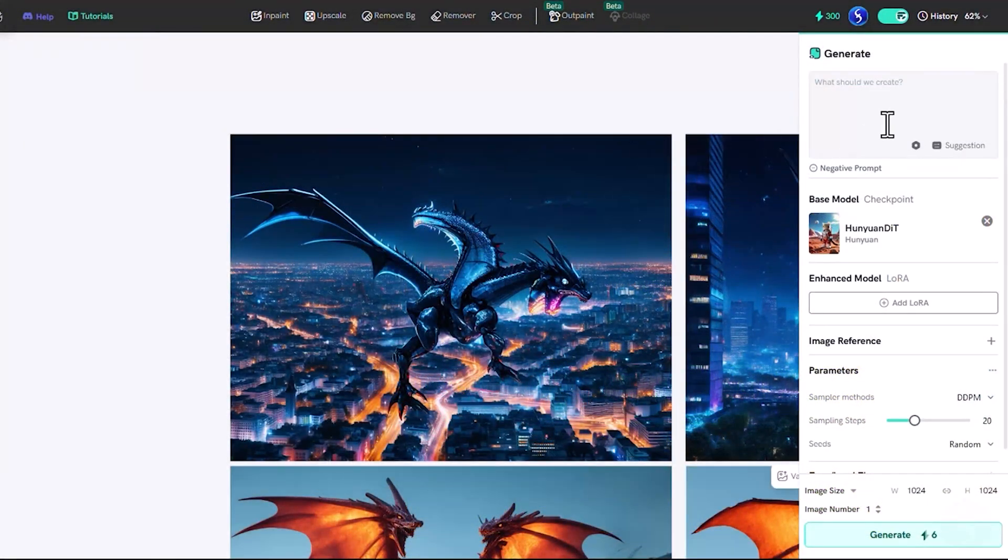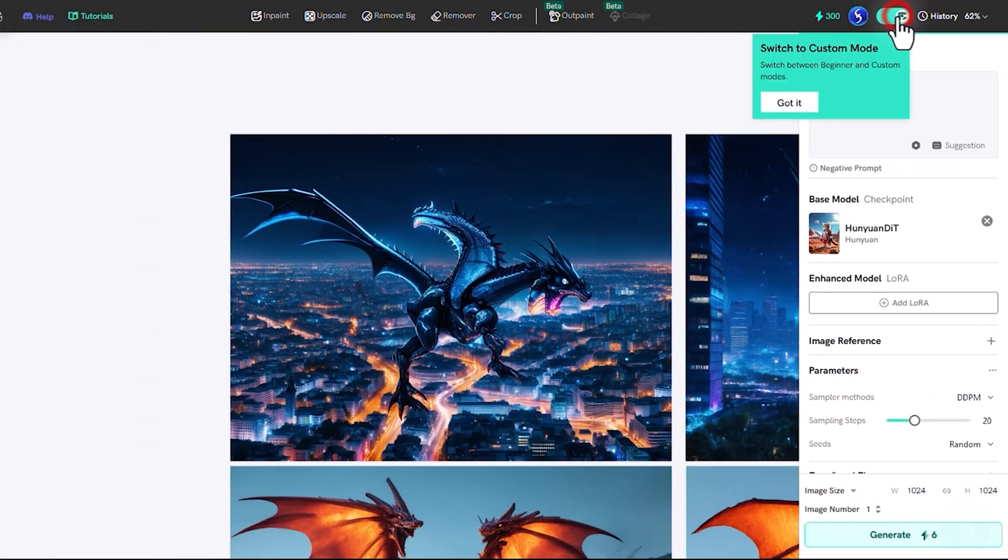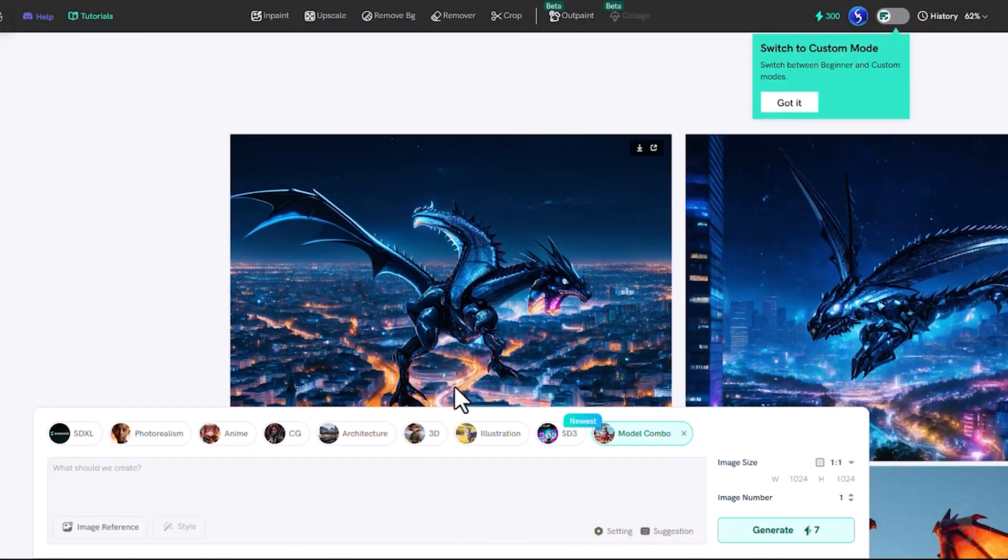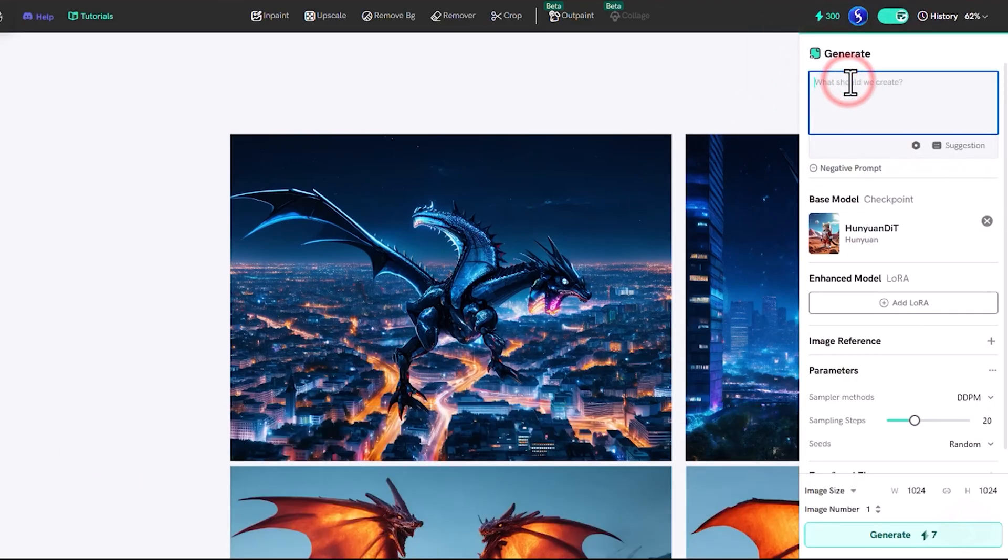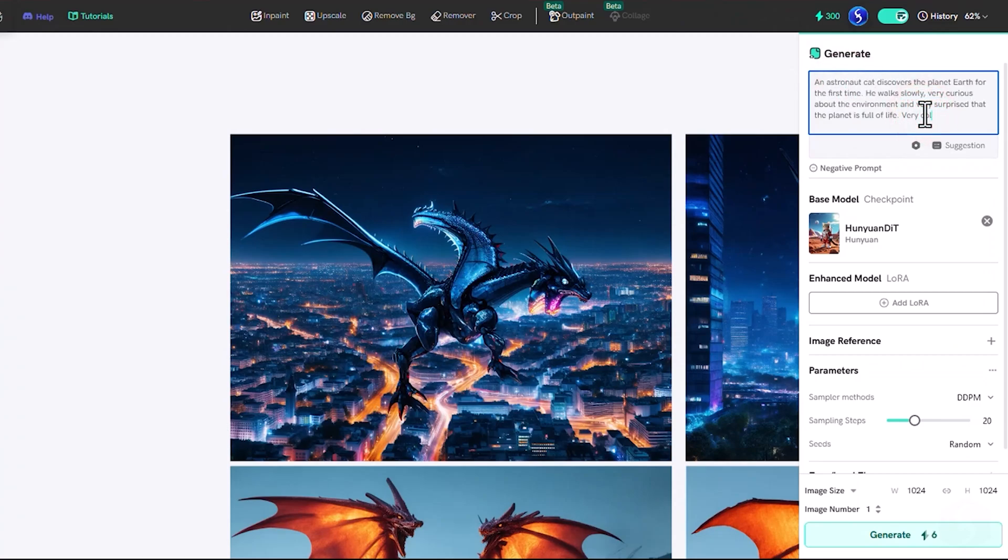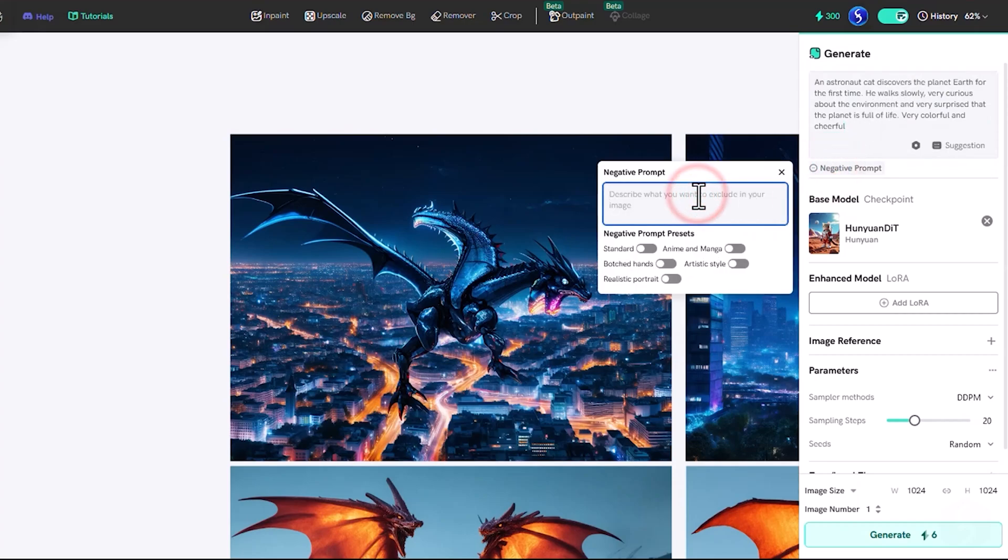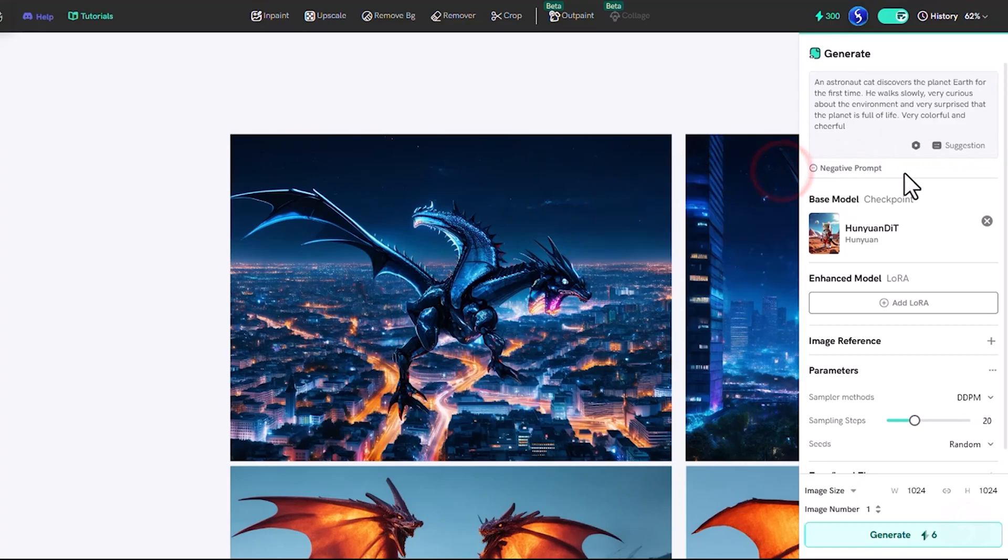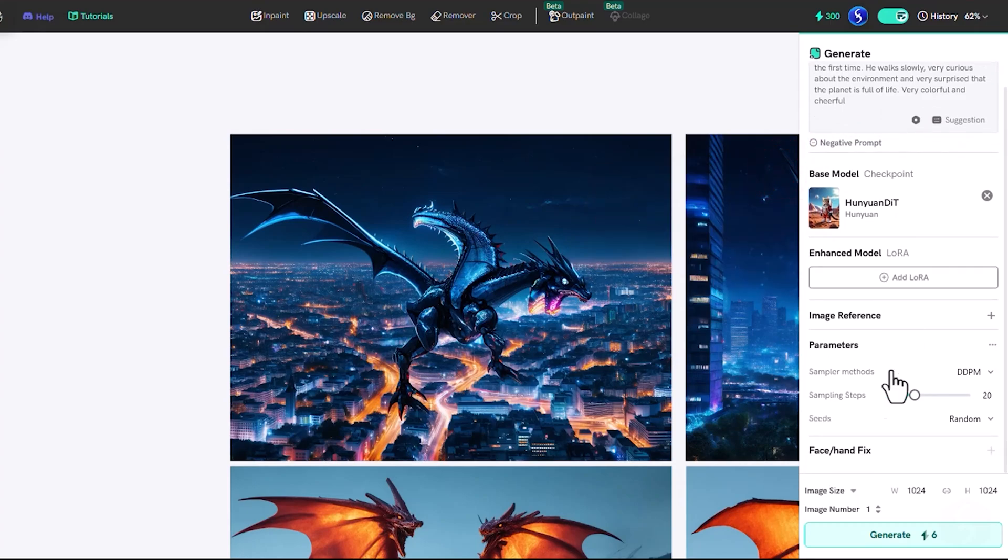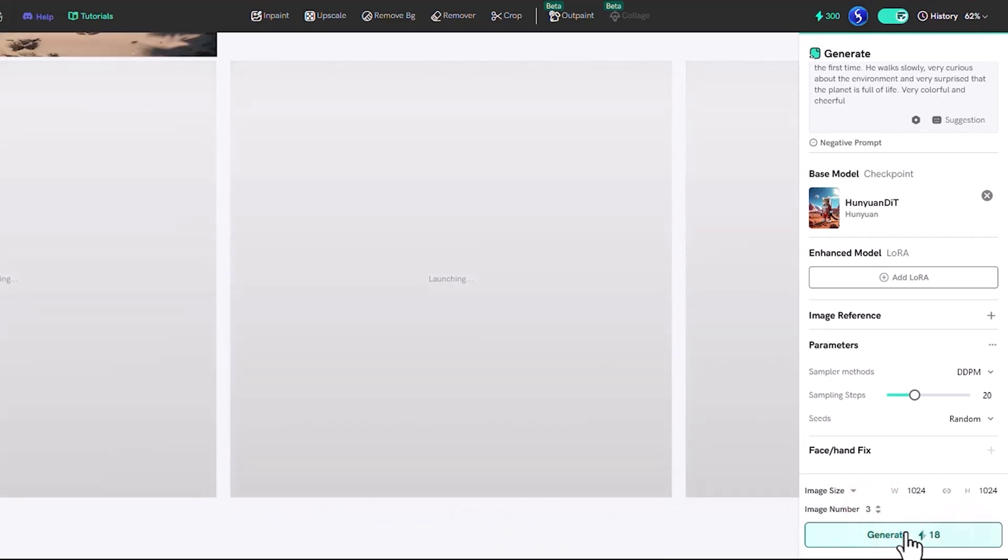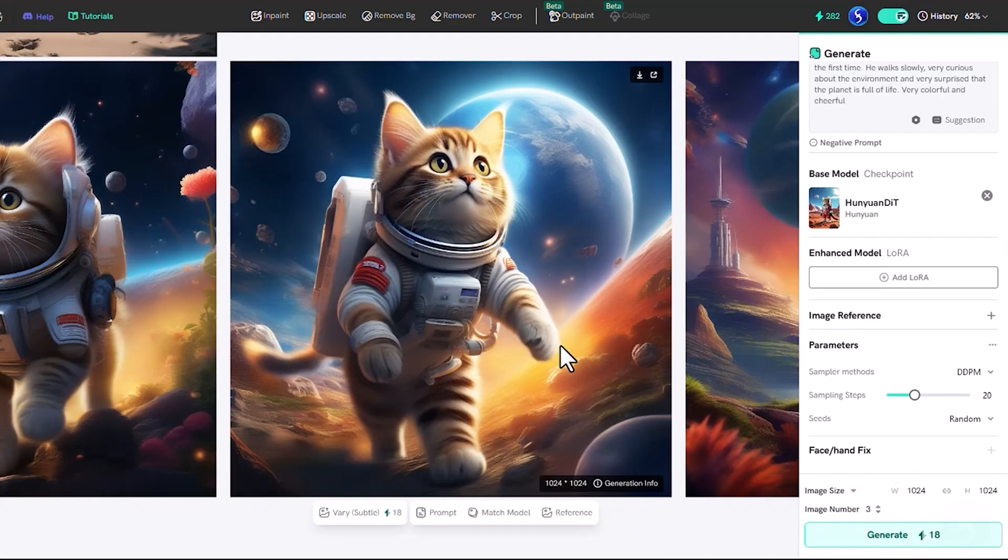At the top, you can choose between a beginner and an advanced interface according to your experience. At this point, write down a prompt that describes what you want, specify the subject, environment, style, and as many details as possible. You can also add any negative prompt to exclude what you do not want to be generated. Below the prompt, you get several parameters for the AI, including image resolution size and the number of variations to choose from. Once everything is set, hit Generate and watch the magic happen.